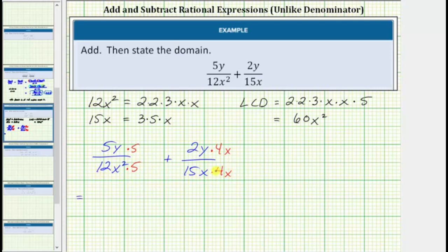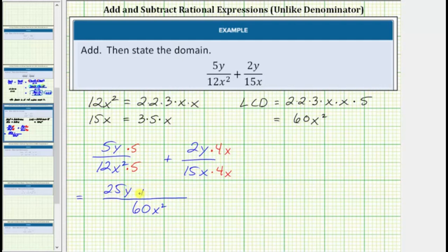Notice now both denominators are 60x squared, so now we can add the numerators. Here we have 25y plus 8xy.